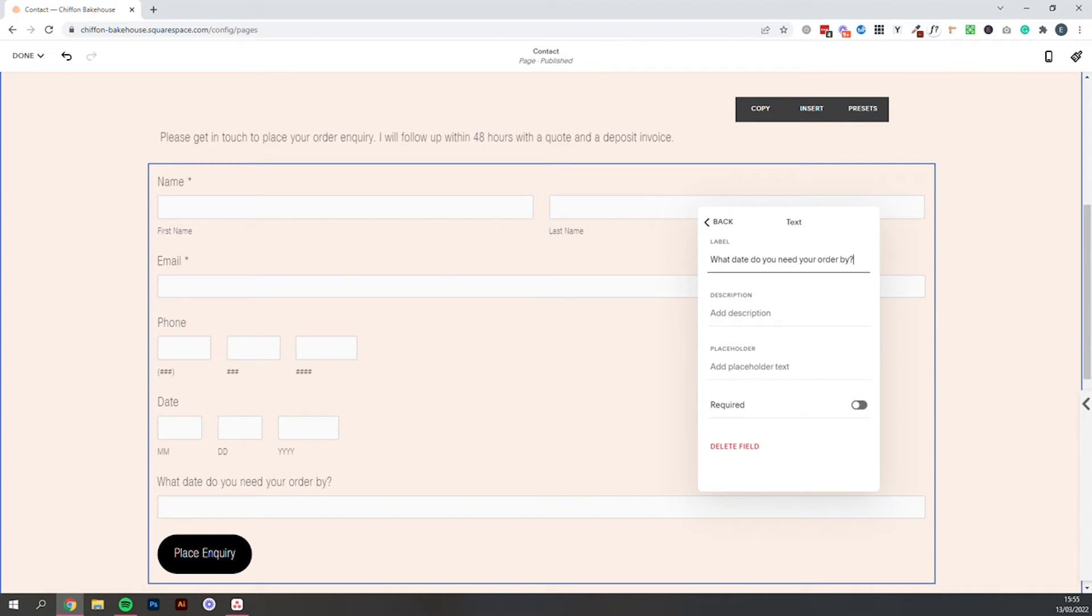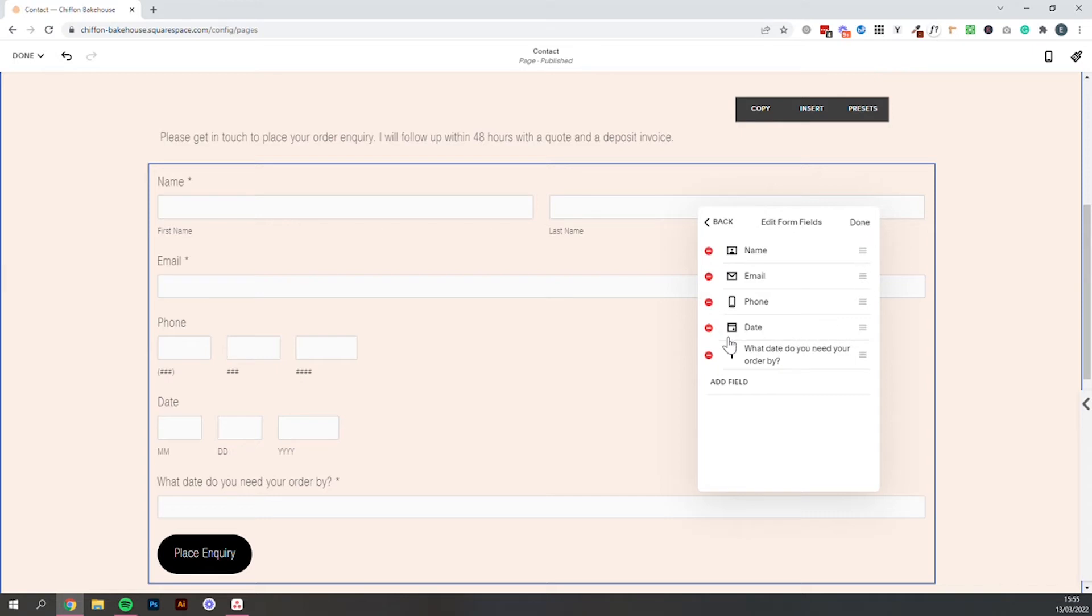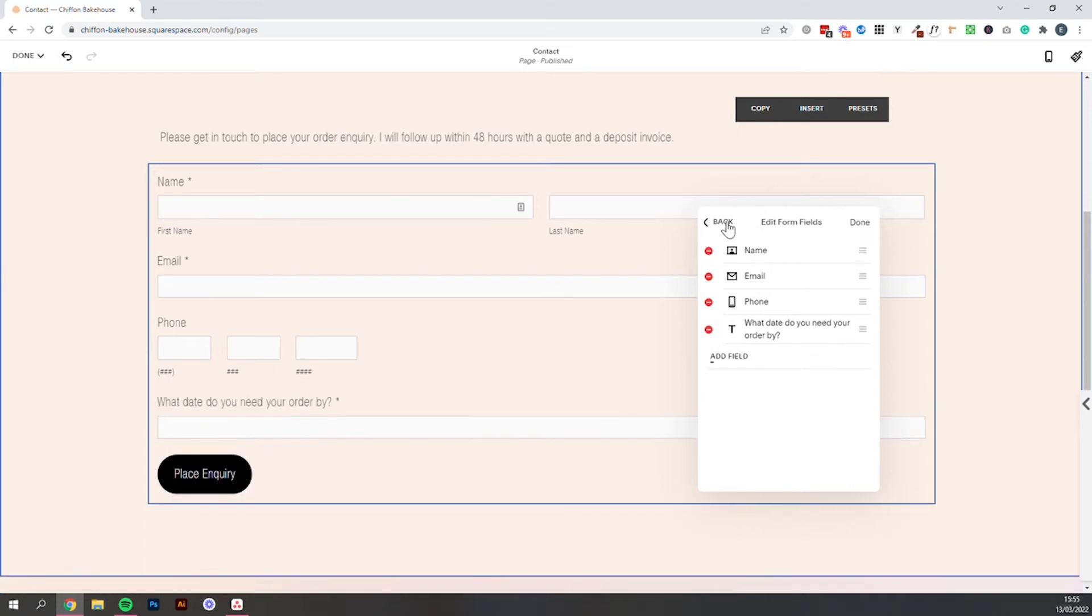If you definitely need to know any of these questions before your customer can place their inquiry, make sure to check this required box. That will add that little asterisk there and it will mean that nobody can submit this form without answering that question. So we can go back into edit and just delete whichever of these we decide we don't want to use.